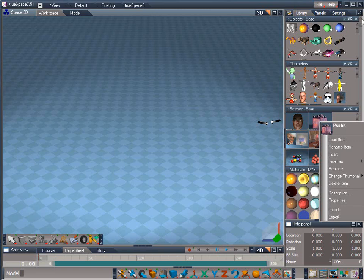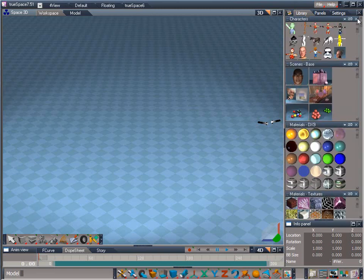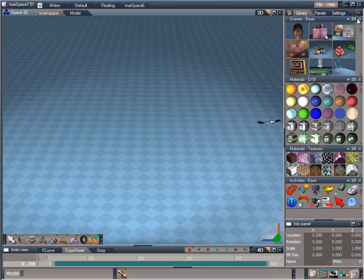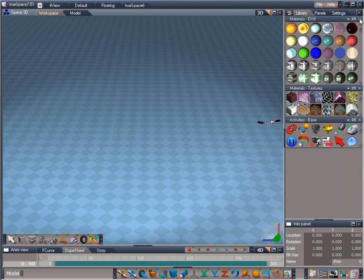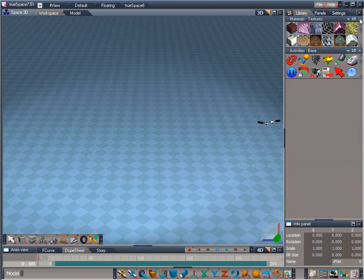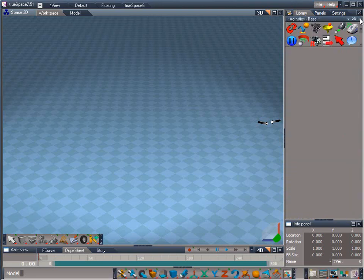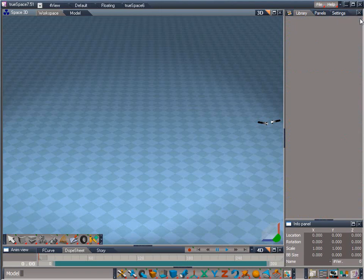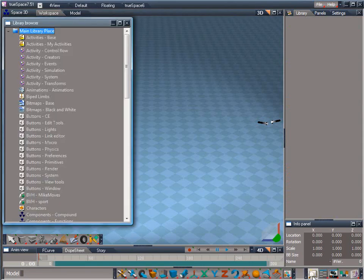We'll cover that more as we get a little further into the course. For now, let's go ahead and close all the default TrueSpace libraries since we're going to be using the libraries that I've provided with the course. Next, let's open the library browser by clicking on its icon. This brings up the library browser window.